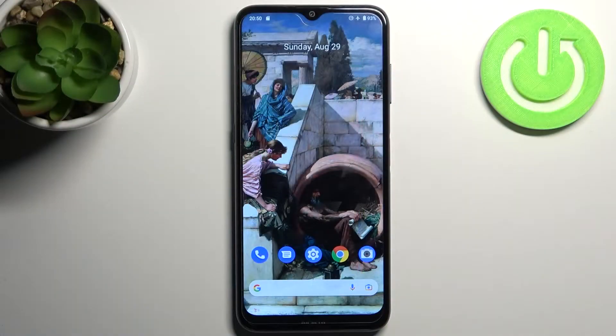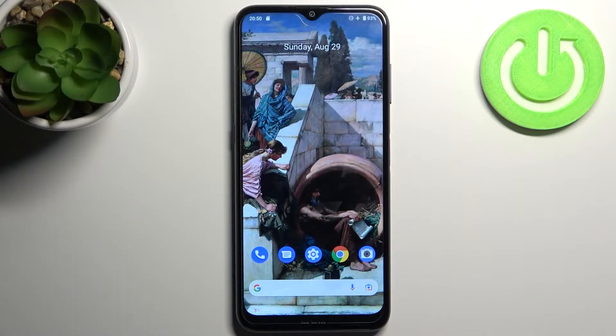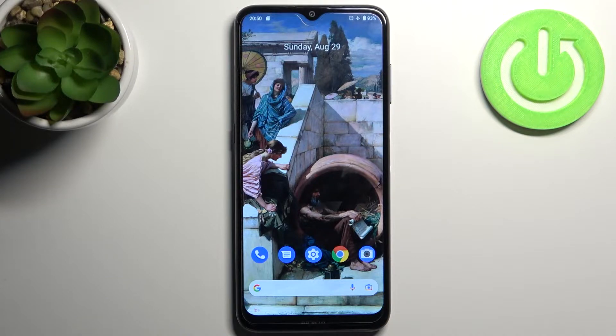Here I have Nokia G10, and today I'm going to show you how to format an SD card on this device.